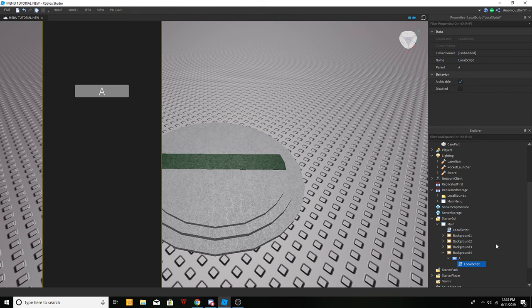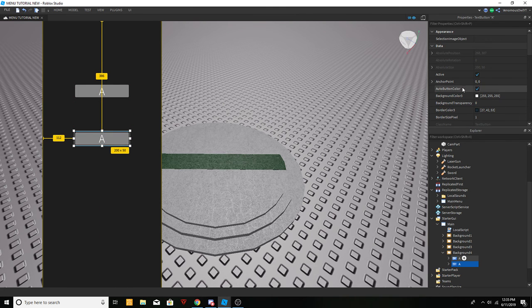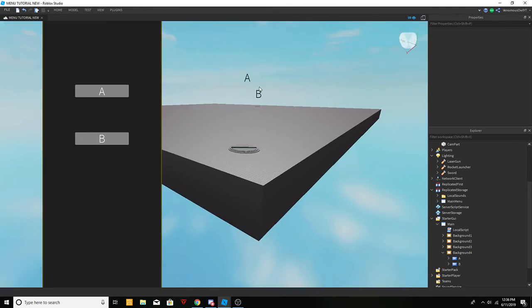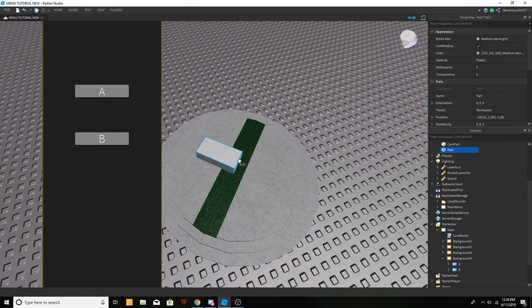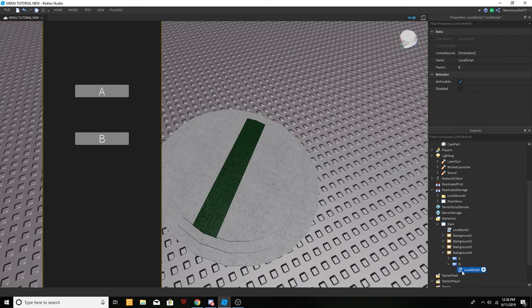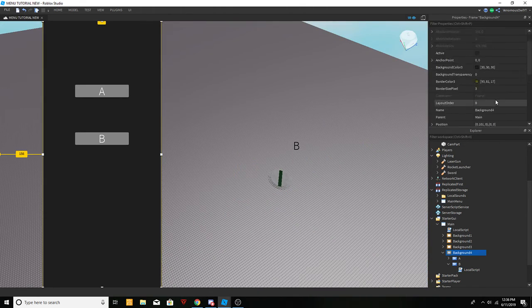If you want to add multiple spawn points, just duplicate the button and name this one B. You'll need to find the position for B — place a part at the desired location, copy the position, go back in the B local script, and just change it to that position.